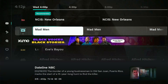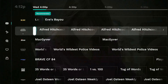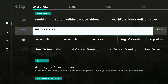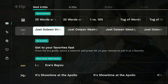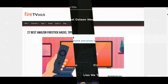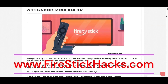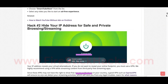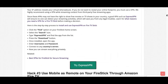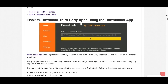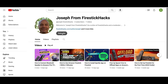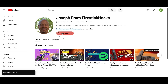Sit back, stream your favorites, and make the most of your Firestick. Till then, I'll see you in the next video. Happy streaming! Before you go, make sure to check out our website FireStickHacks.com where we get you the latest Firestick updates, tips, tricks, and expert guides to enhance your streaming experience. Also subscribe to our YouTube channel for more videos and the latest Firestick apps.